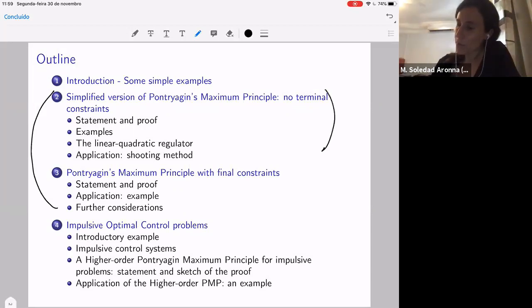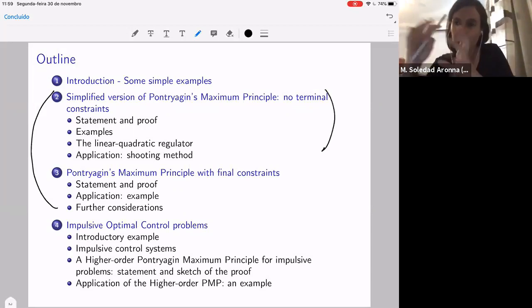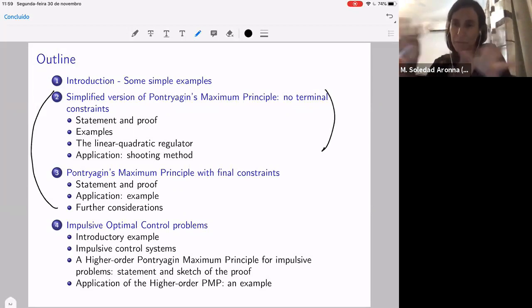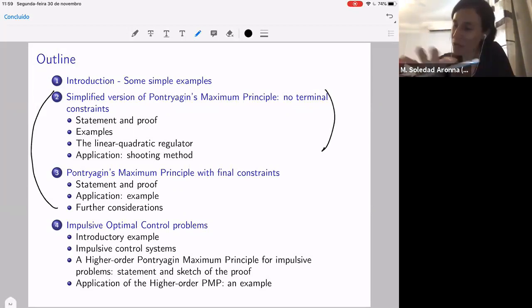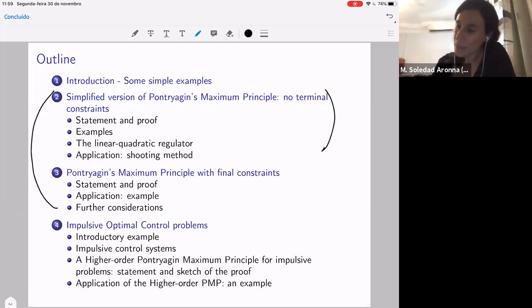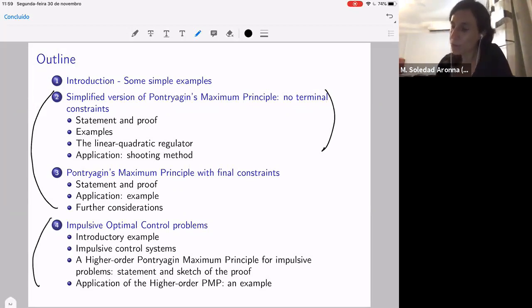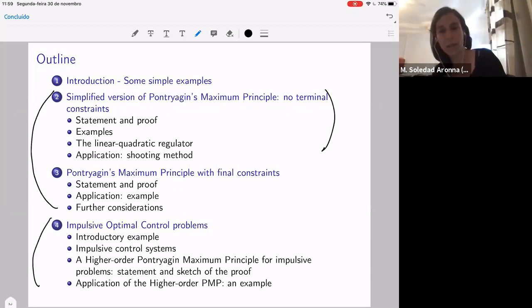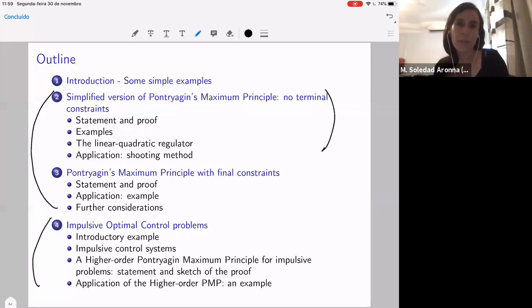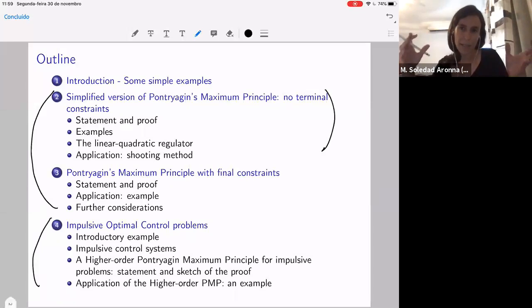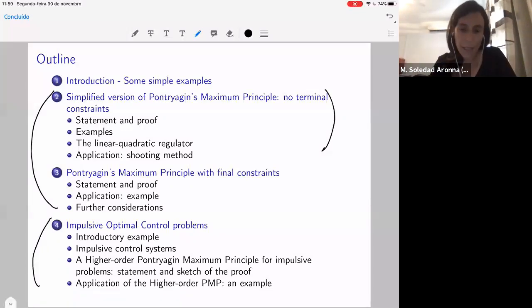I split it in two parts: the first one is with no terminal constraints and the other is with final constraints. I will explain later why there is a big separation among these two approaches. The last part is a contribution that we did with some colleagues from Padova, and it's about impulsive optimal controls, which is a generalization of classical optimal control problems.